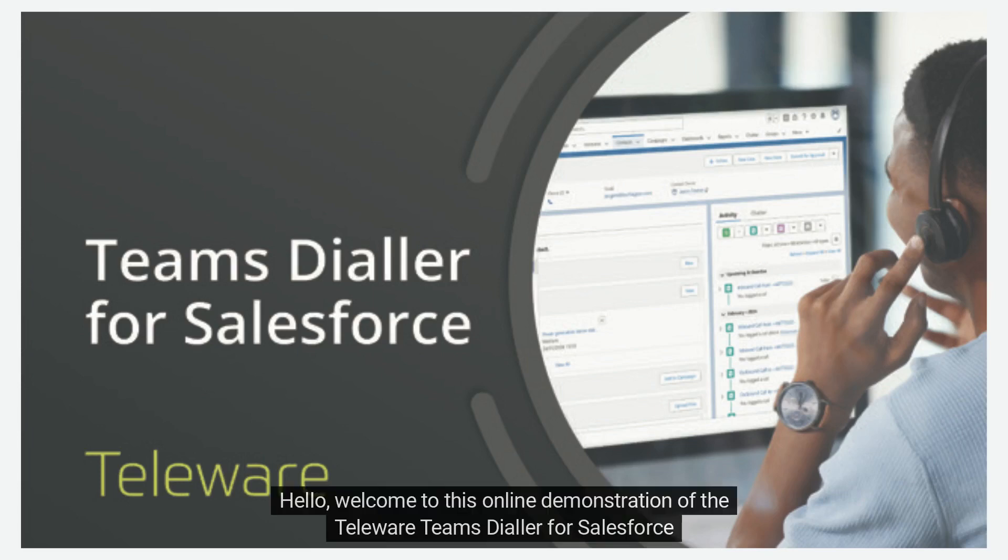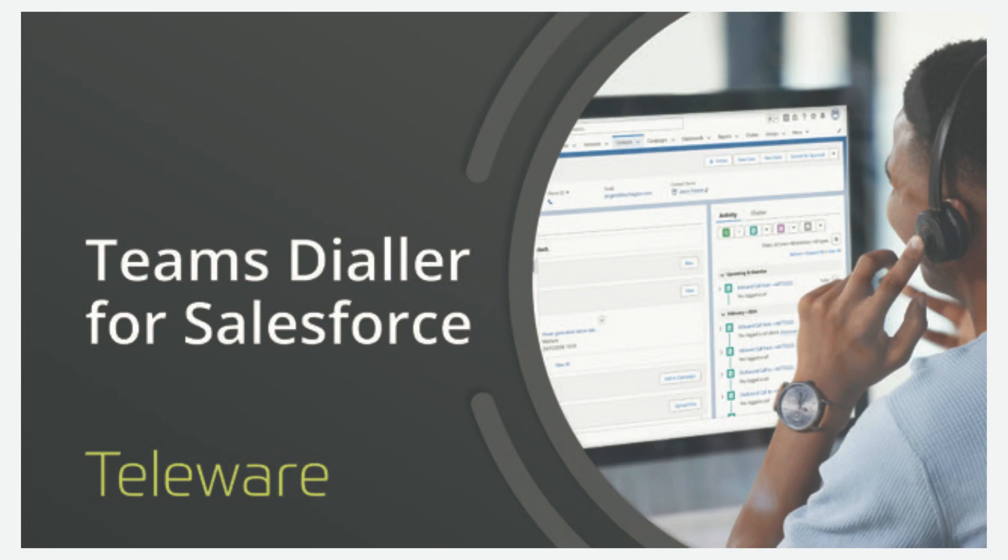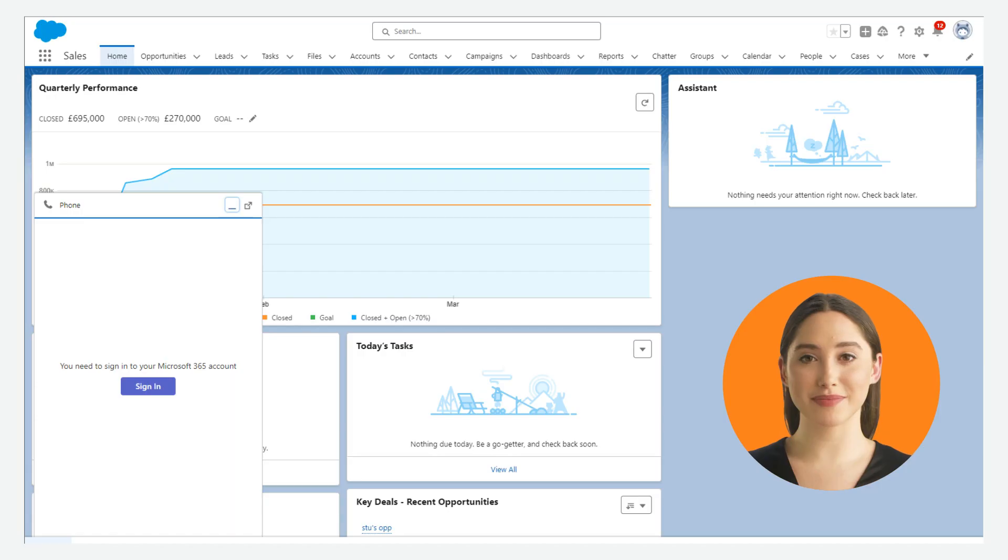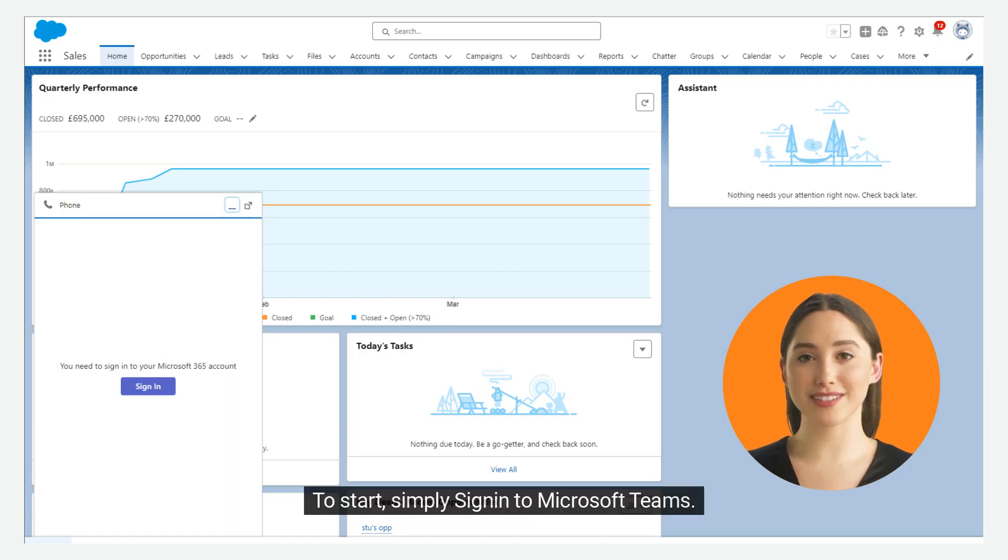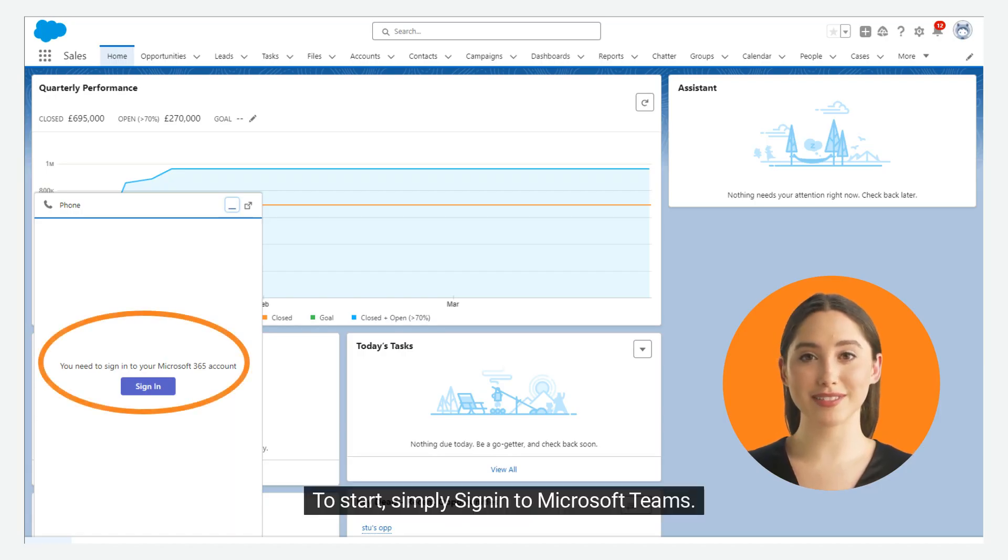Hello, welcome to this online demonstration of the Teleware Teams Dialer for Salesforce. To start, simply sign in to Microsoft Teams.